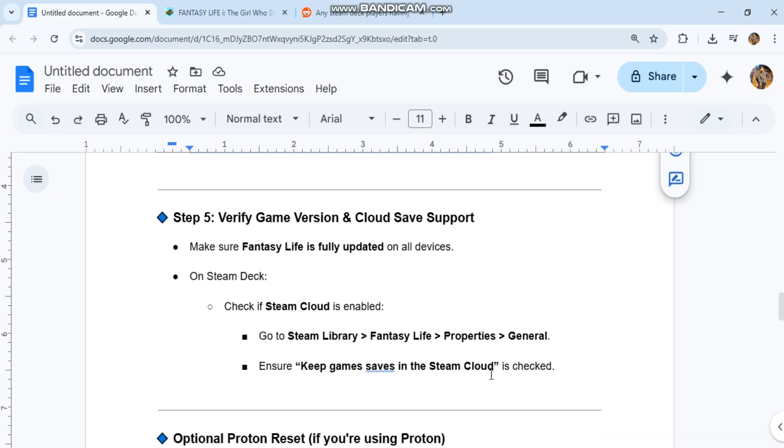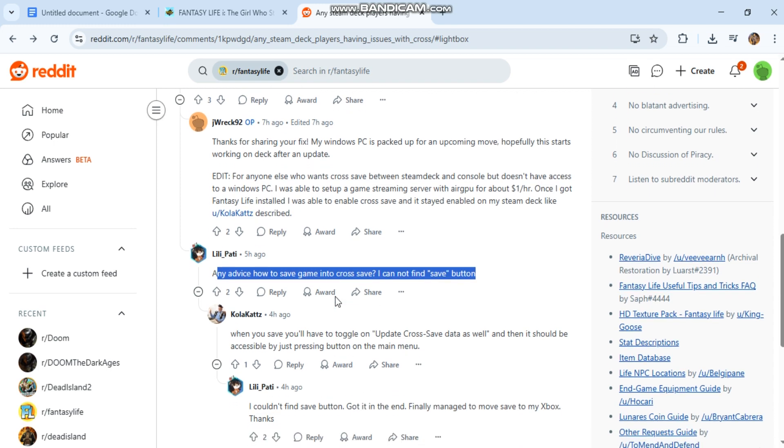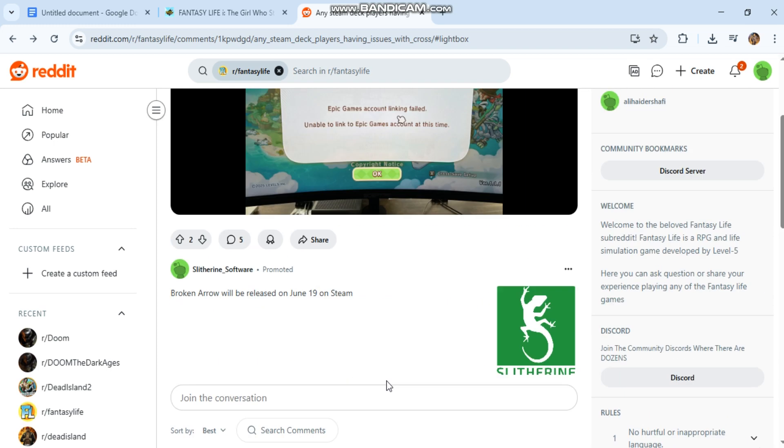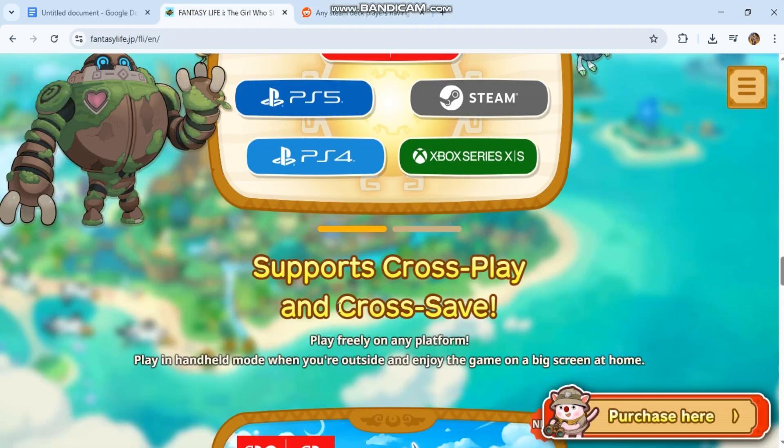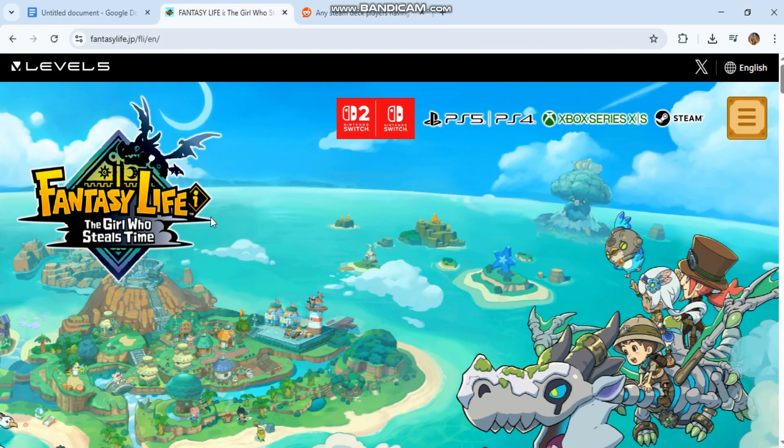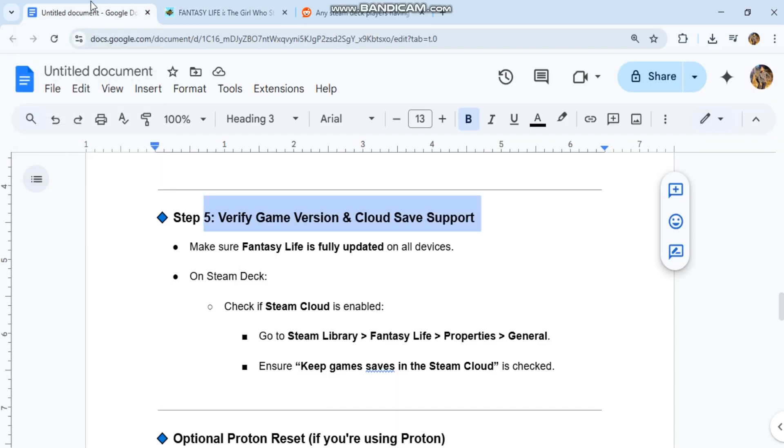Step five: Verify game version and cloud save support. Make sure Fantasy Life is fully updated on all devices. On Steam Deck, check if Steam Cloud is enabled. Go to Steam Library, Fantasy Life, Properties, General. Ensure 'Keep game saves in the Steam Cloud' is checked.